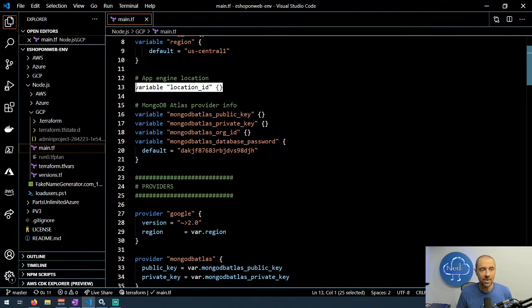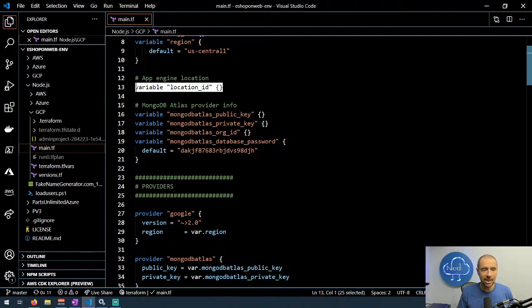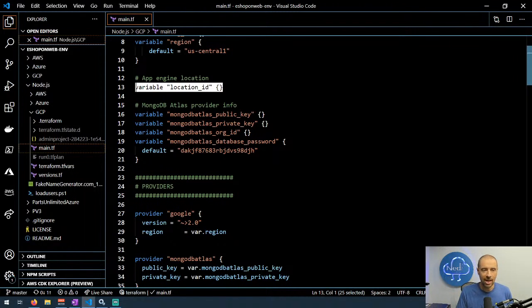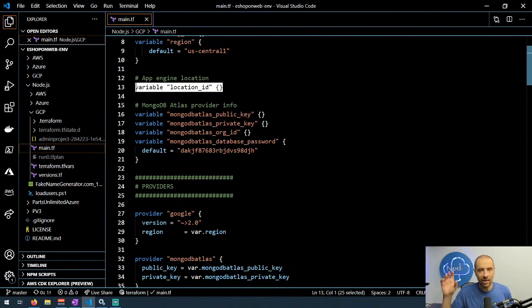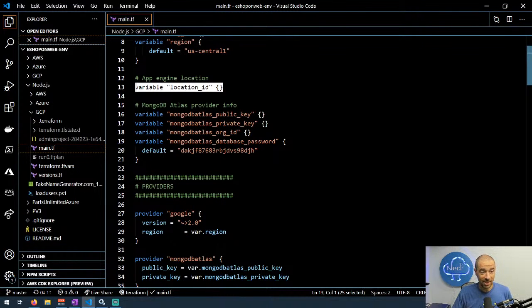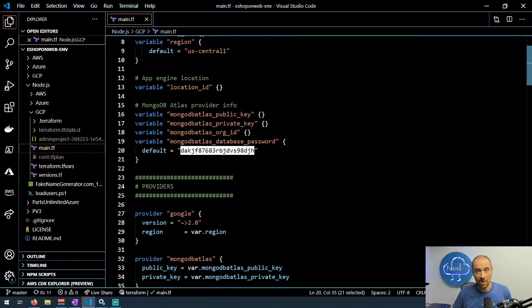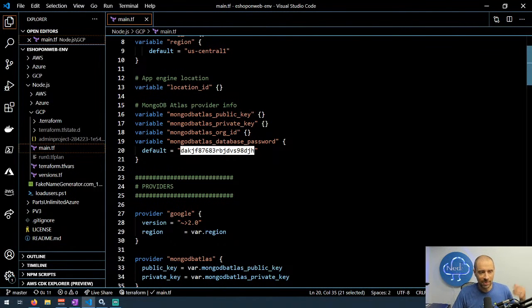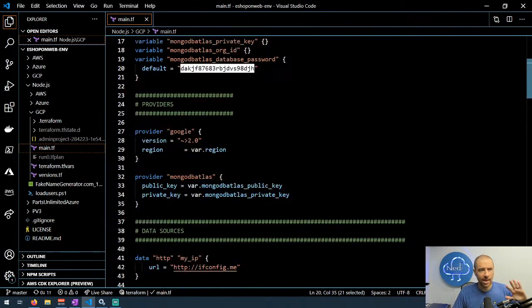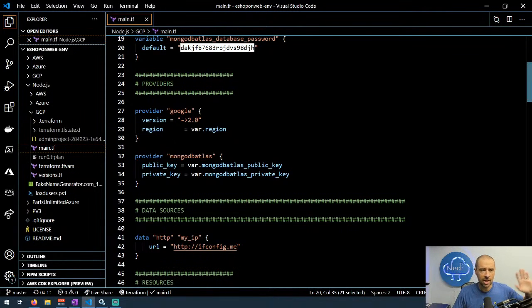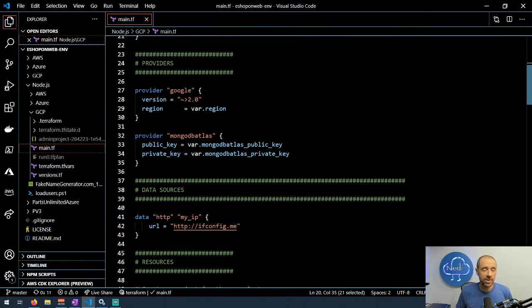Getting into the MongoDB Atlas provider, that has a set of information that it needs, mostly the public and private key and your organization ID. I also have the database password in here. Don't worry, I don't have this database running anywhere right now, so take that password, do whatever you want with it. Obviously in a production scenario, you would never have this hard-coded in your Terraform config file. I'm probably going to strip it out before I push this up to GitHub.